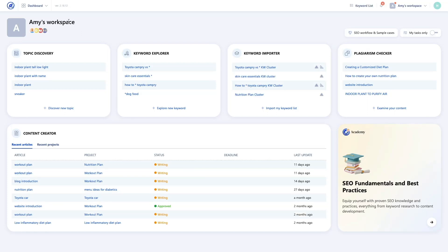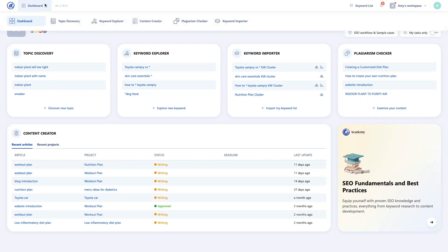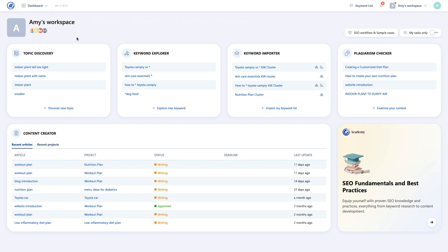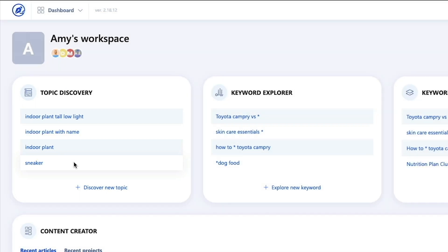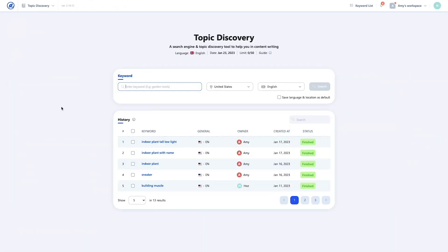Okay, now let's put all this into action. From your dashboard, you can access the Topic Discovery Tool from the navigation menu. Alternatively, you can go directly to the Topic Discovery card, where you'll see a list of all previous projects. You can click any project title to revisit it, or if you're researching something new, you can simply click the link to create a new project.